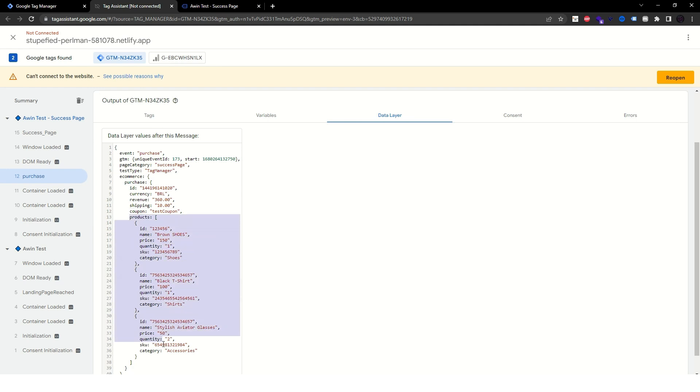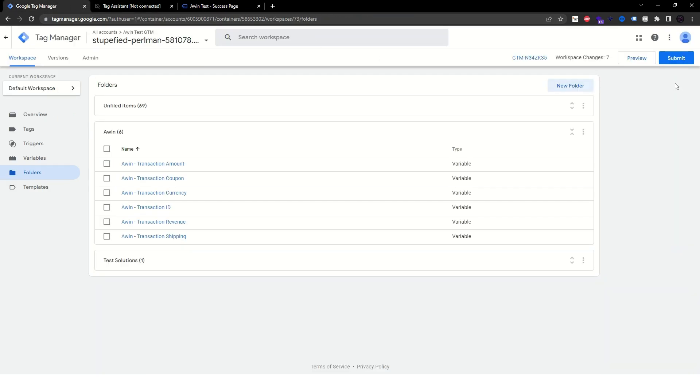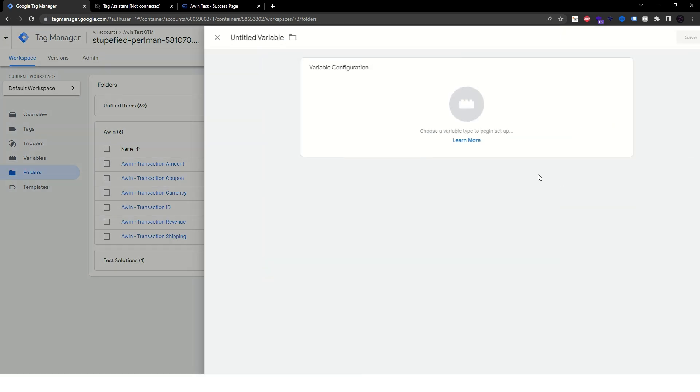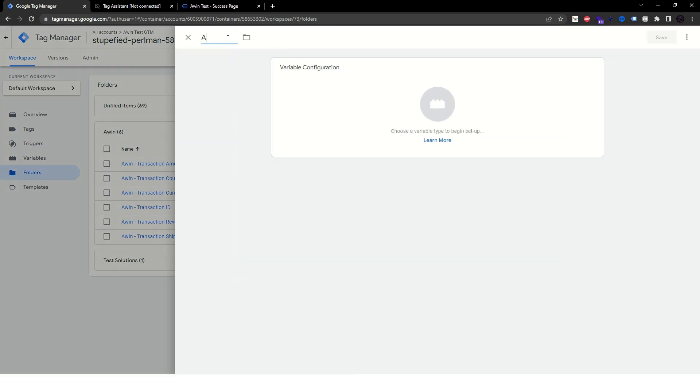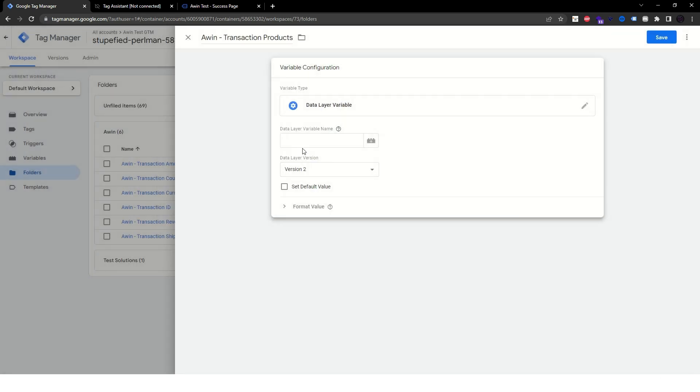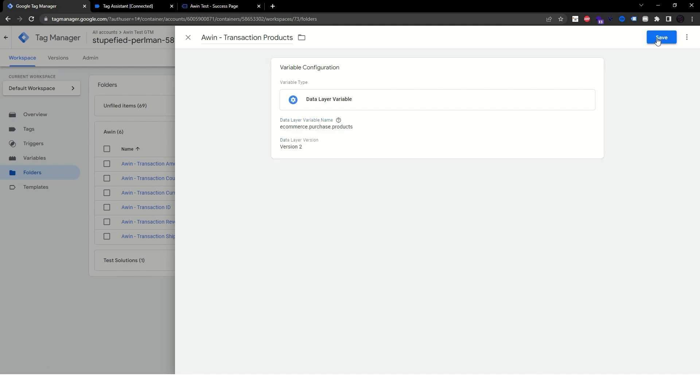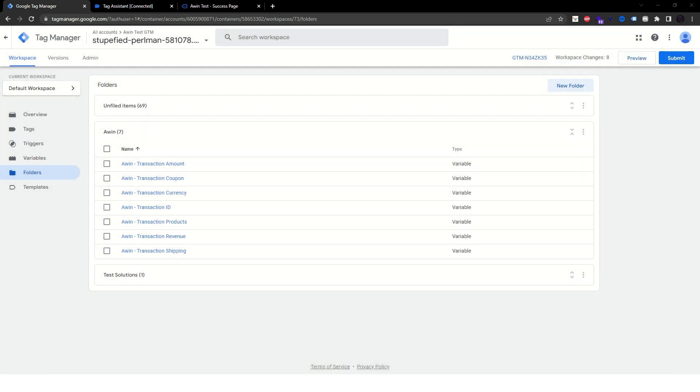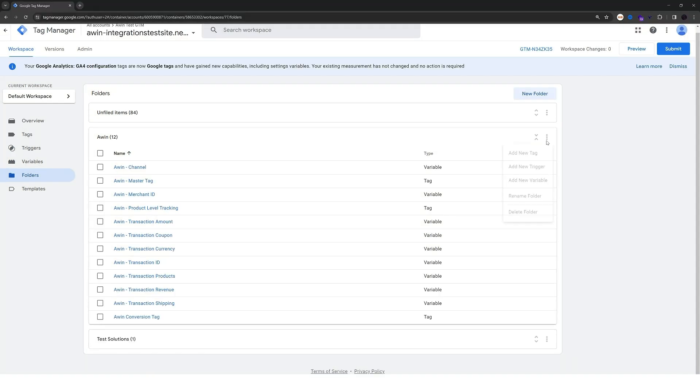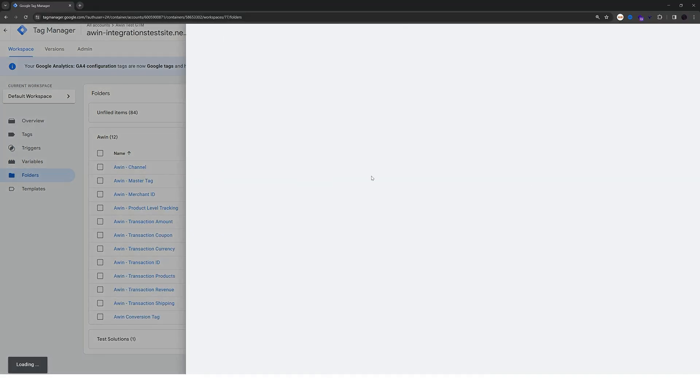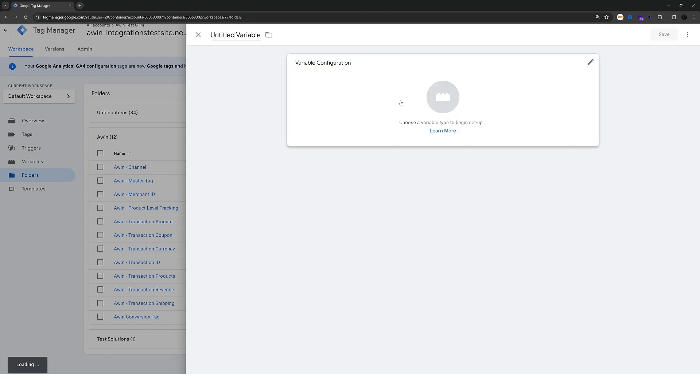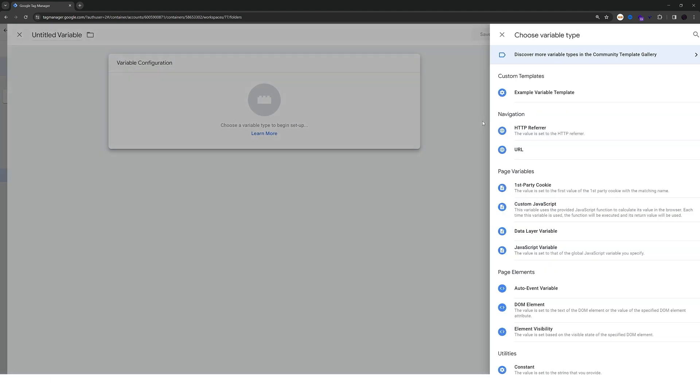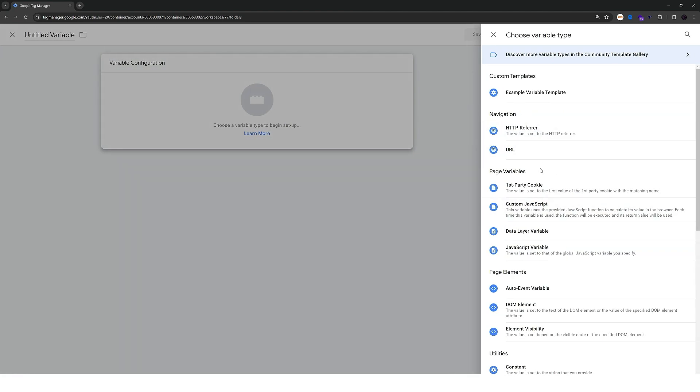Since this data layer has information on the purchase products, we can also map this array. Keep in mind, this is also optional. So let's go for another variable and this is going to be a first-party cookie type variable.